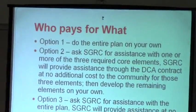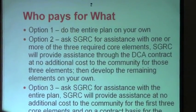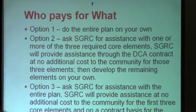The new rules, on page 5, state that the Regional Commissions are required to assist the communities at no additional cost to the communities with the three required core elements. So if you want us to, you can do them by yourself, or if you want us to, then we will do those for you at no cost to your community.